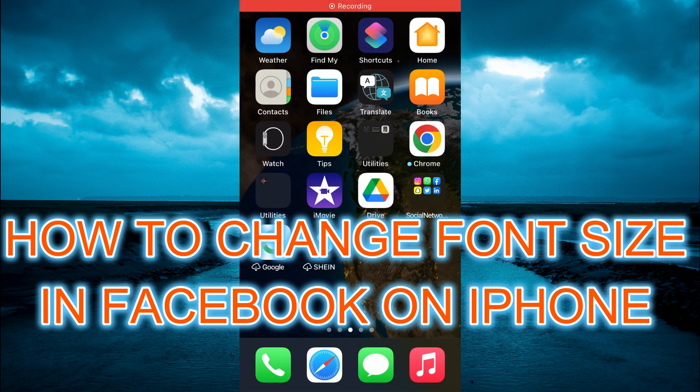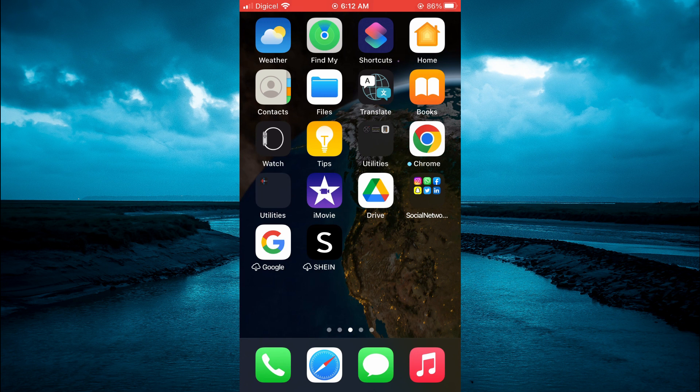Hello, welcome to Simple Answers. In this video I'll be showing you how to change font size in Facebook on iPhone.